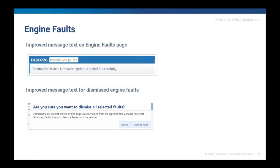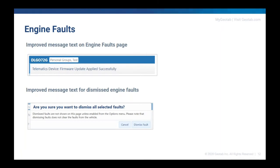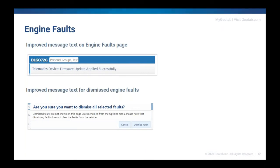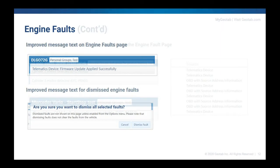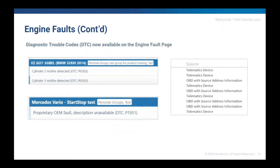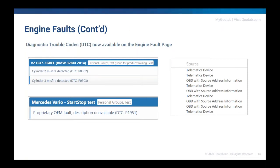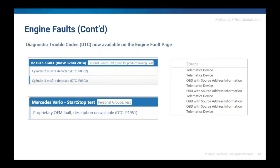Engine faults improvements. To eliminate confusion between telematics device firmware updates and ECM firmware updates, we've updated the message text on the engine faults page to 'telematics device: firmware update applied successfully.' Did you know that dismissing a fault does not clear it from the vehicle? It simply clears it from the application. To better explain this, we have improved and updated the message text so you know exactly what's happening before you proceed. Diagnostic trouble codes known as DTCs are now available on the engine fault page. For a better experience, the engine faults page has been improved to include more information with less downloading. DTCs and their descriptions are now displayed directly on the page. Also, proprietary faults now display, replacing the previous description of 'unknown faults.'